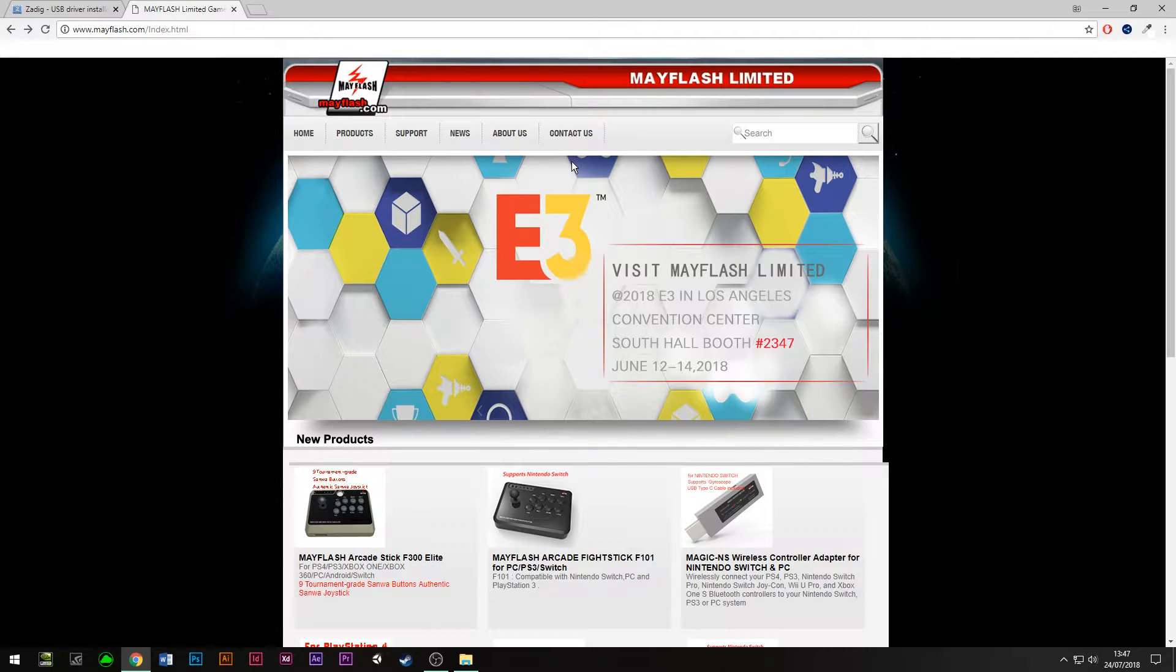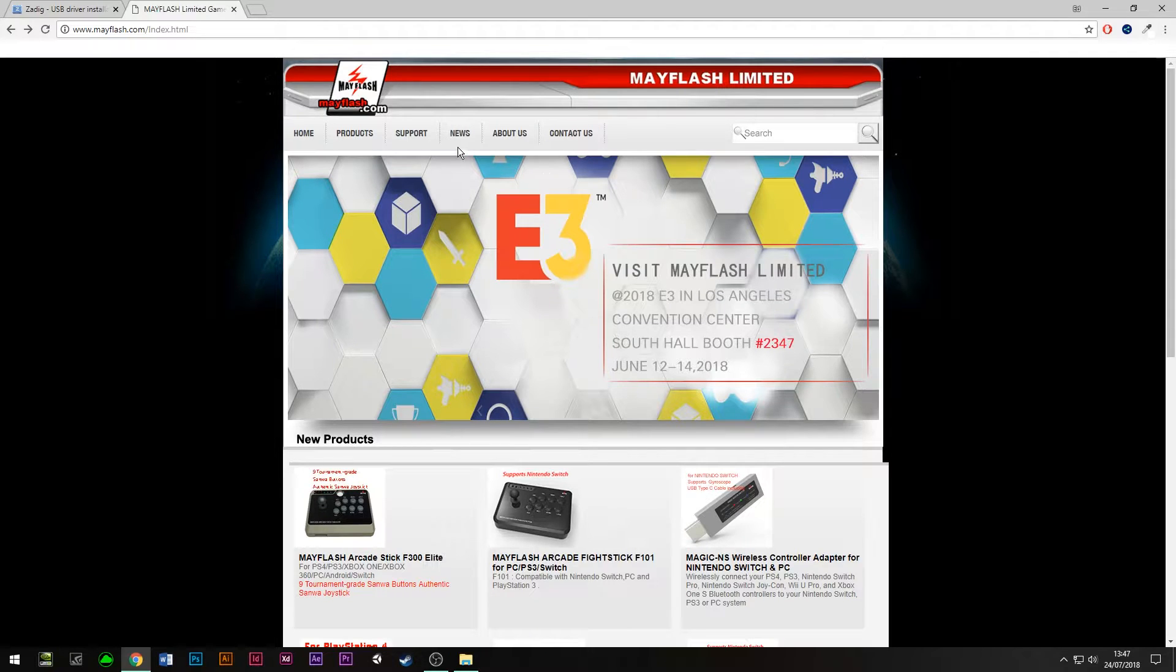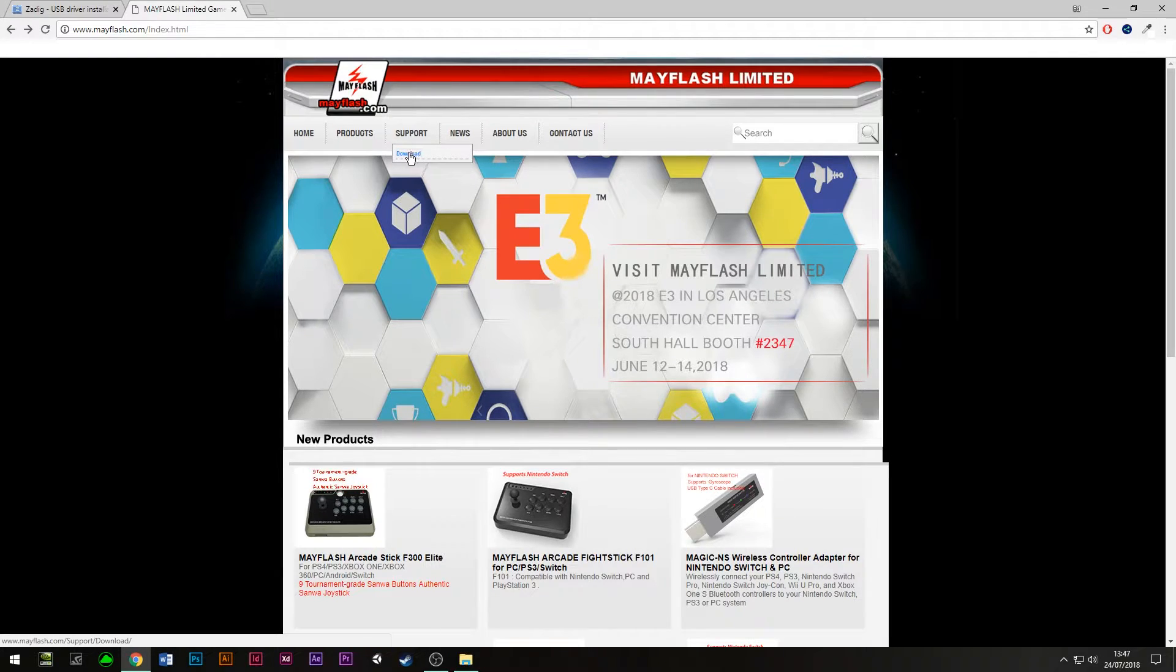What you need to do first is load up the Mayflash website, and install the latest firmware. If you bought this from Amazon, it could have some really old firmware which might conflict with using it on Dolphin.